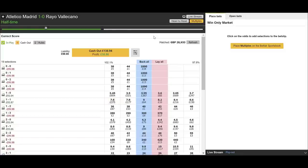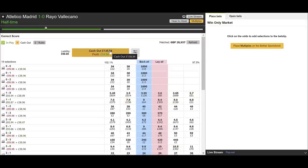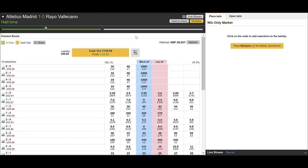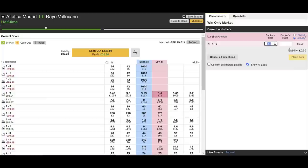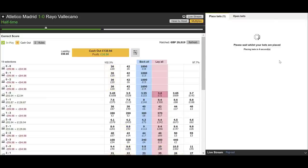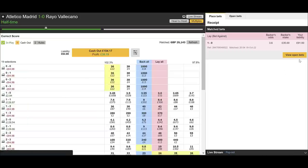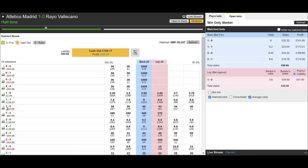At half time it's Atletico Madrid 1, Vallecano 0 — Madrid took the lead on 20 minutes. This is going to plan. We could cash out right now for £38, but let's keep it going. We're on the 1-0, which is one of our target scores. We've also got 1-1, 2-0 and 2-1 covered, so next goal we're still on a target scoreline. With 45 minutes left we consider there's going to be another goal, so we're going to lay off the 1-0 — that'll bring it down to near zero but boost profits on the 1-1 and 2-0.